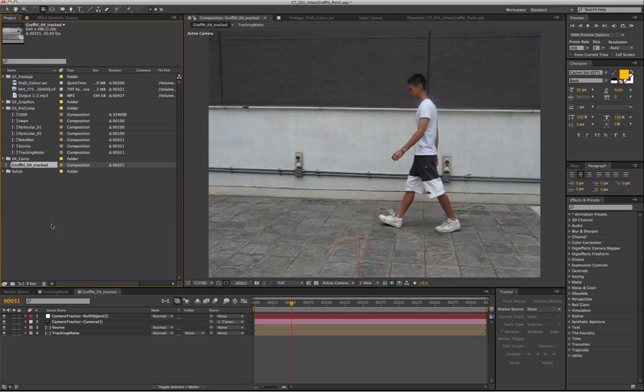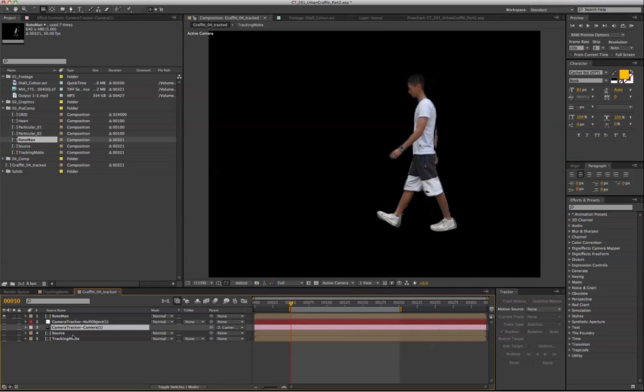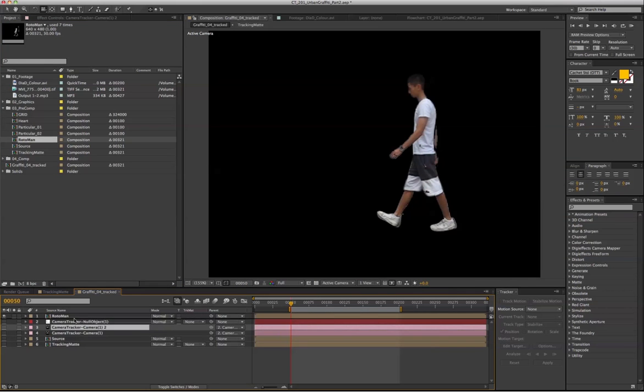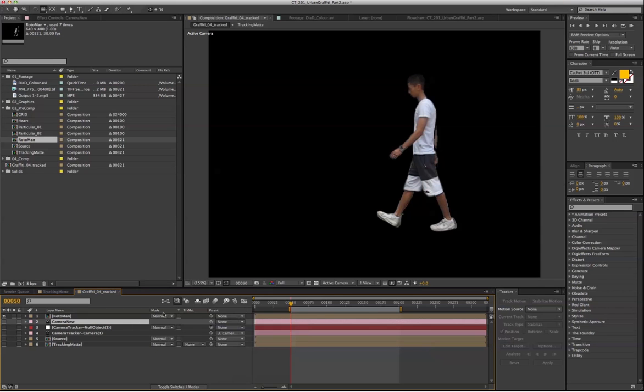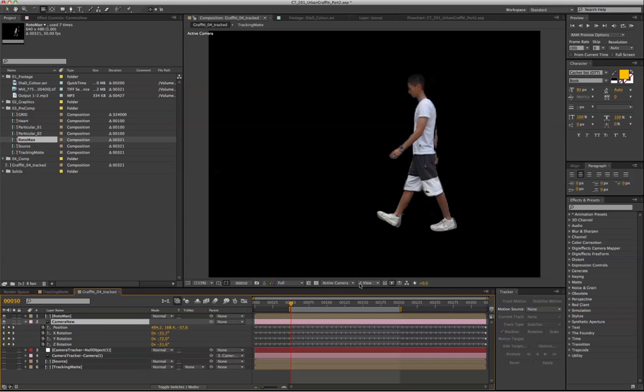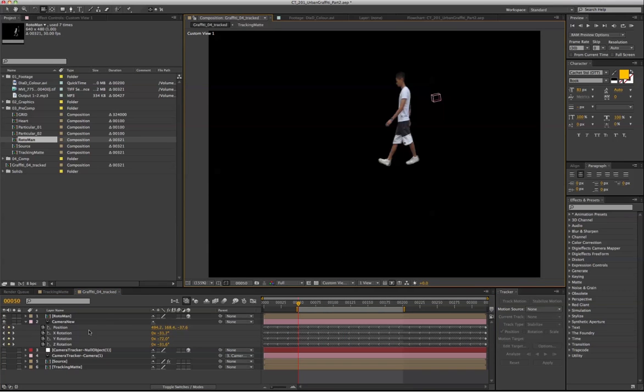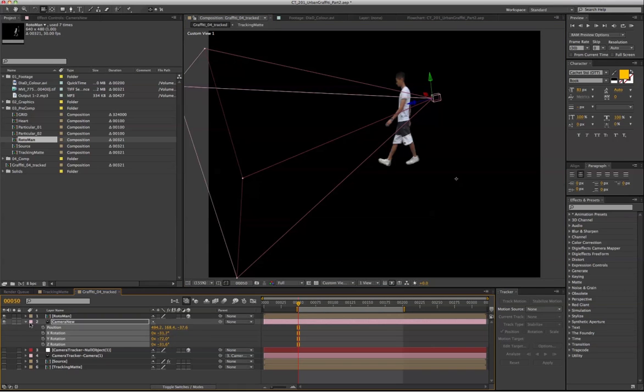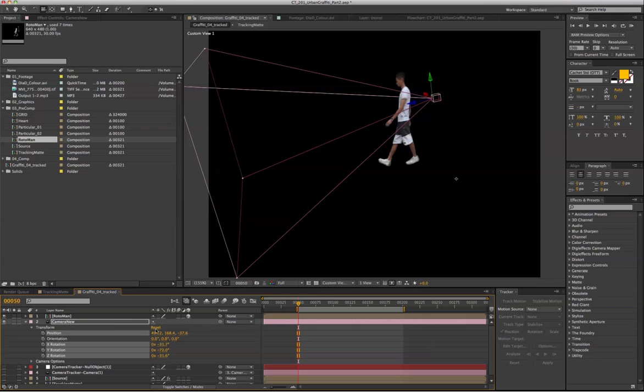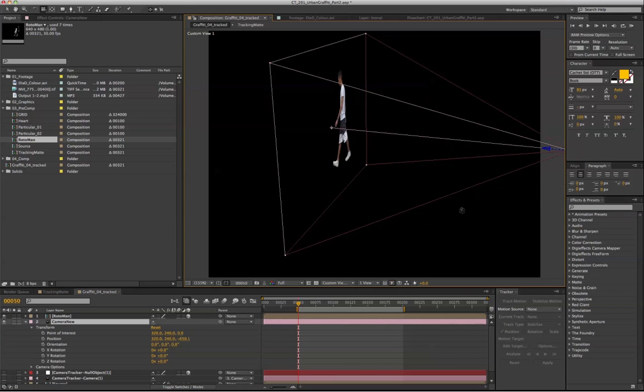we have to bring in the roto pass. Also, duplicate the camera that we just created, we just solved from the camera tracker. Just name it camera new. Unparent it and delete off the keyframe.